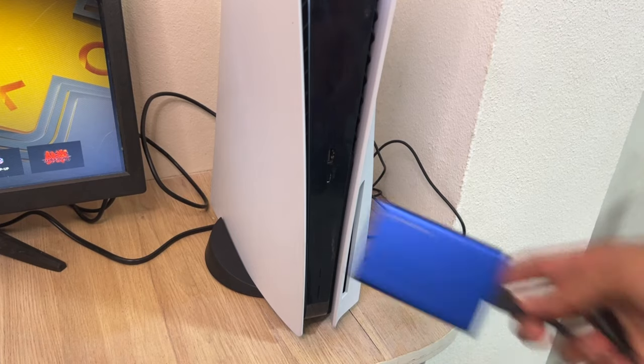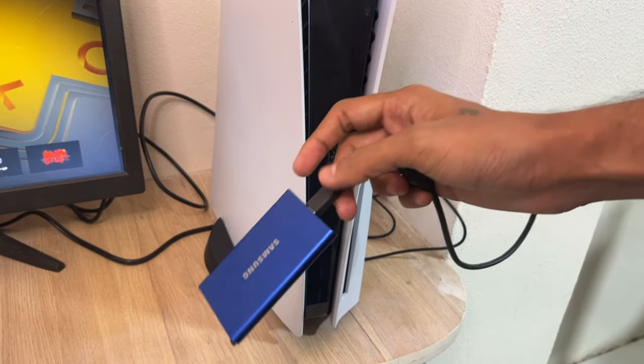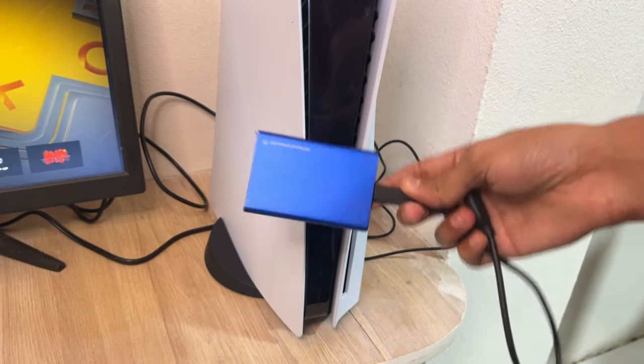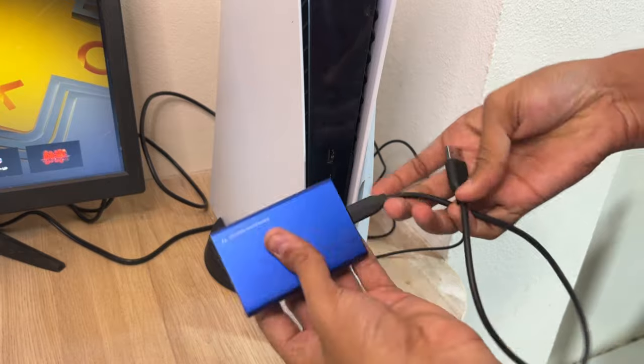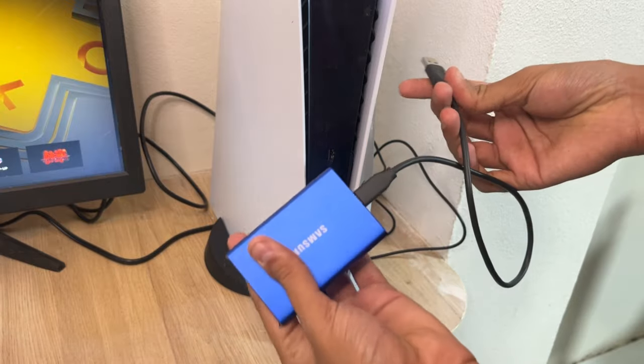Hey guys, I will show you how to use external USB hard drive on PS5. It's very easy.